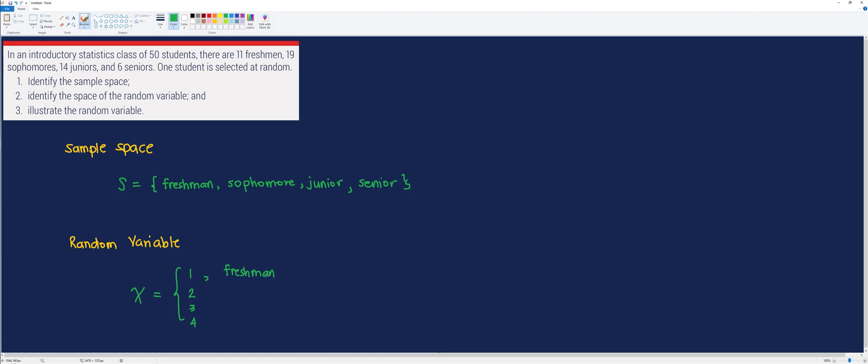to represent the outcomes freshman, sophomore, junior, and senior, respectively.